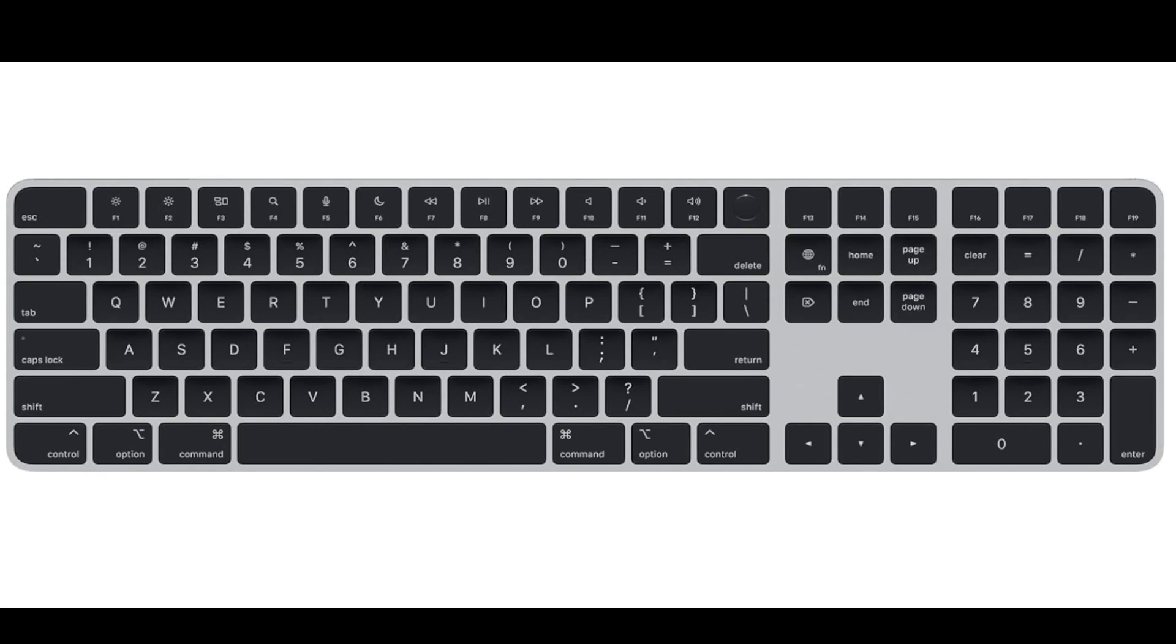Sleek design: Following Apple's design philosophy, the magic keyboard has a sleek and minimalist design, complementing the aesthetics of your Apple setup.